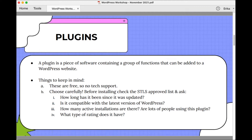Choose carefully when you're picking plugins. Before you install, do check the STLS list — it's possible that we have a plugin that does what you're hoping to do. Or you can just send us an email saying you're thinking about installing a specific plugin, and we can take a look and let you know if there's something we think might be better.